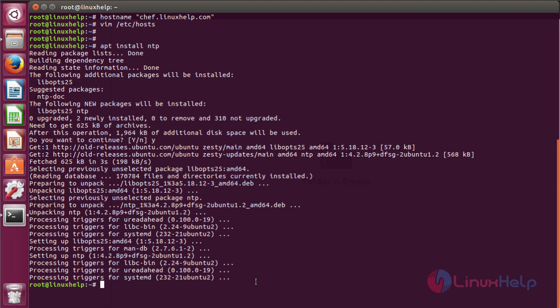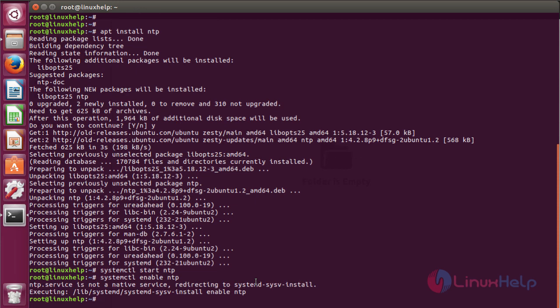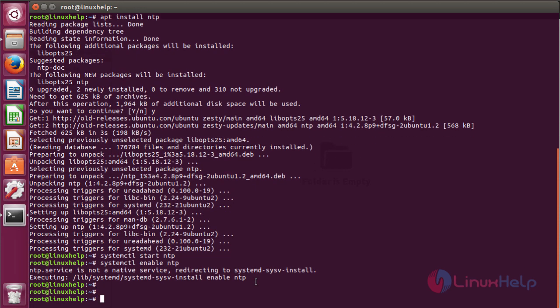Now we have to start the NTP service. The next step will be enabling the NTP service. Now NTP has been enabled.